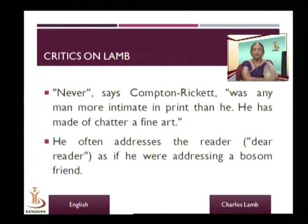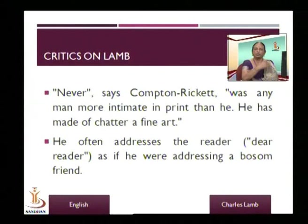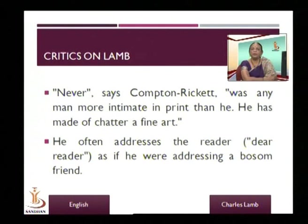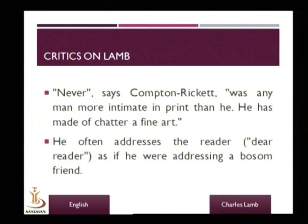He often addresses the reader as 'dear reader,' as if addressing a bosom friend — somebody you are very close to, a friend from childhood. Very often he talks about the reader and addresses the reader directly as 'dear reader,' as if he is addressing a friend.